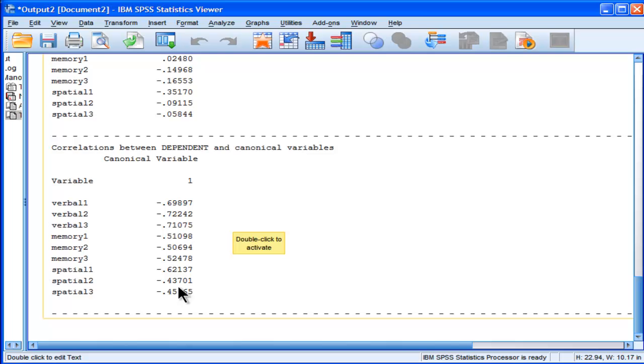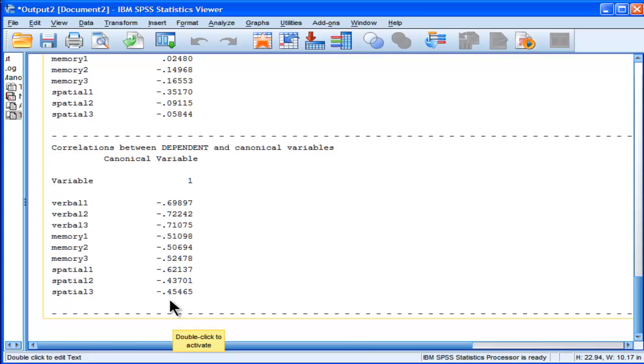We can see that Verbal 2 and 3, in particular, correlate most strongly, and Spatial 1 also has a much stronger correlation than the other spatial subtests.